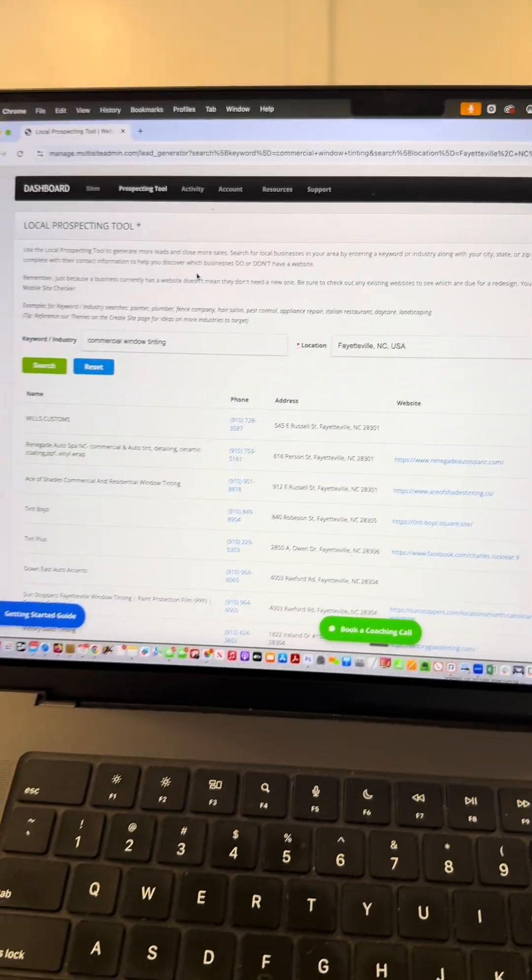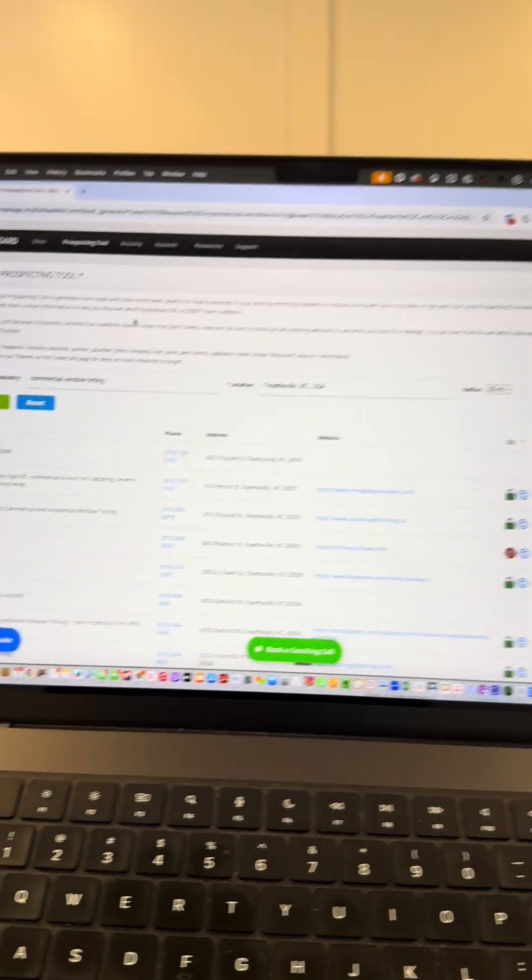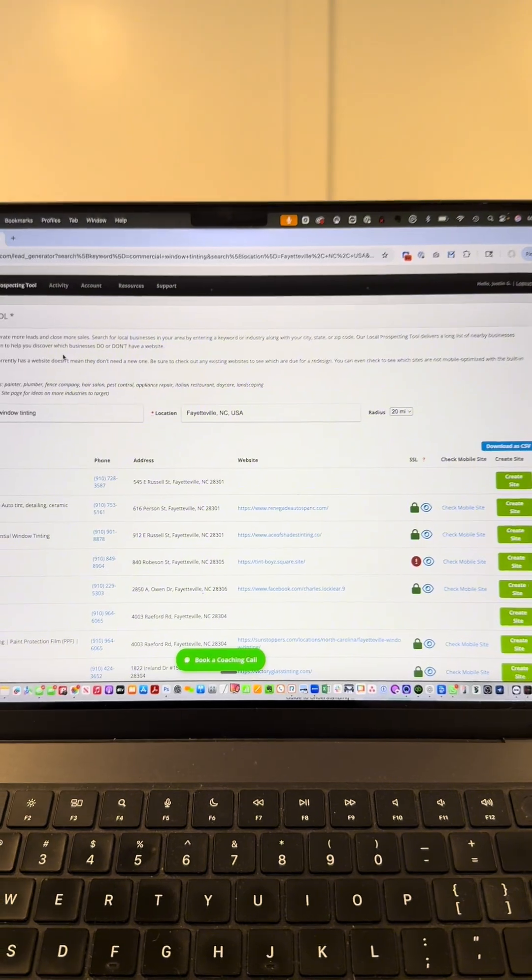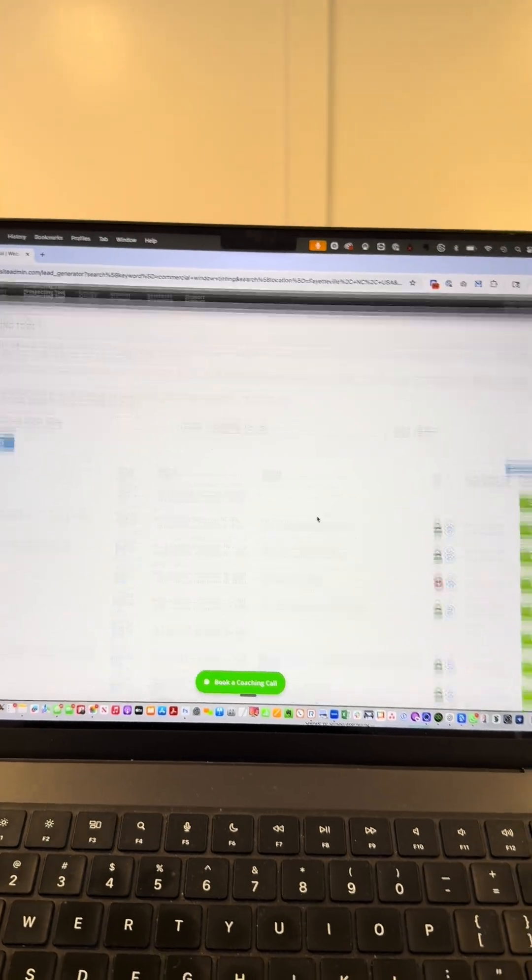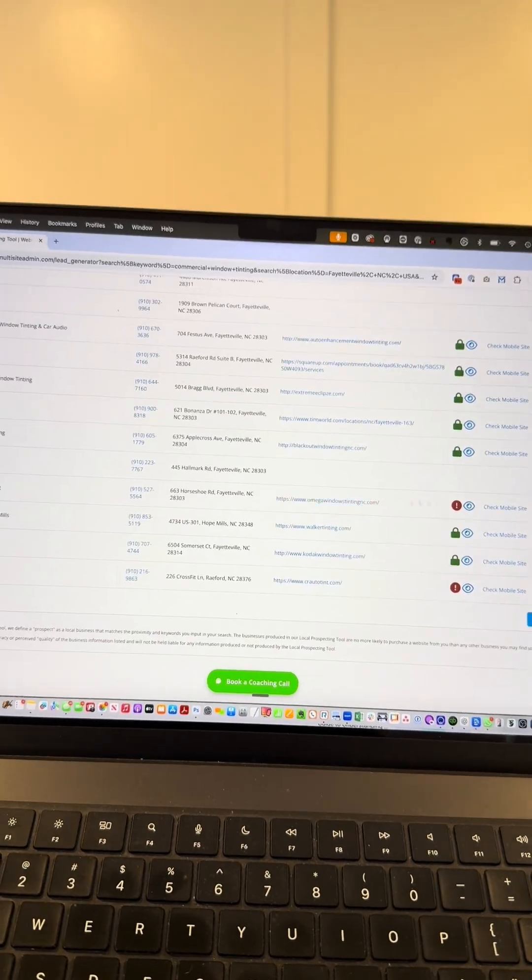When I do a search, I see lots of businesses that either don't have a website or an SSL security issue. Let's choose this one here and click create site.